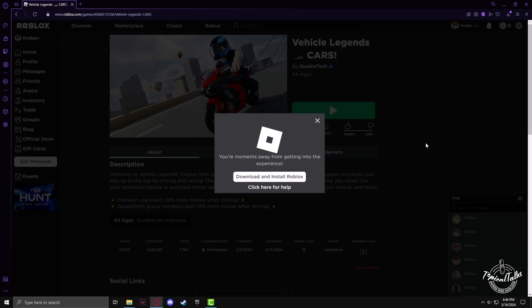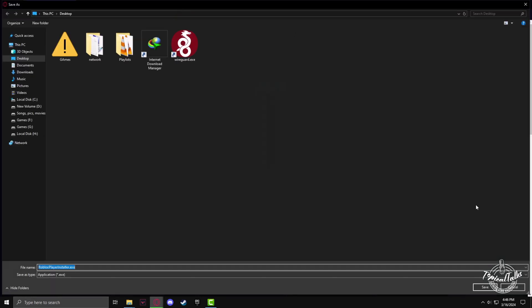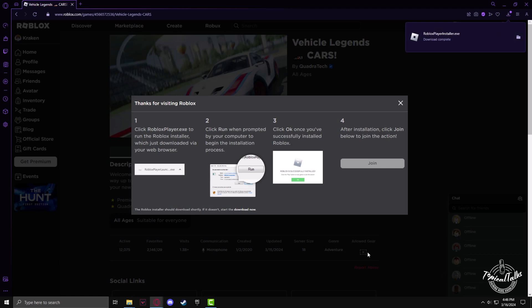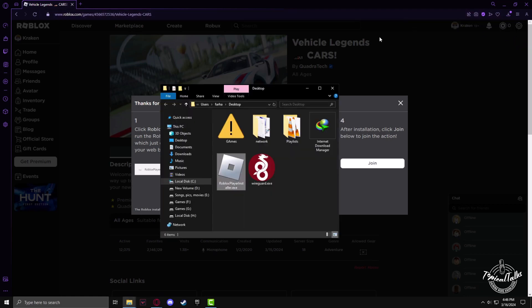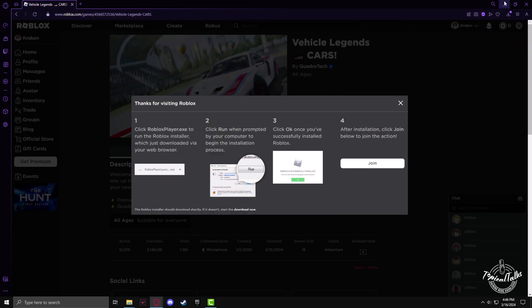After some time, it will ask us to download and install Roblox. Accept and save the download file anywhere on your PC.